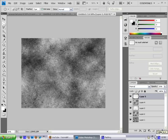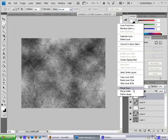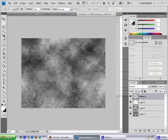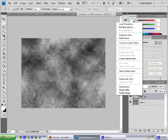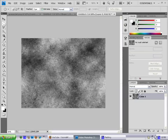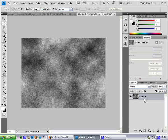Now what you want to do is hold Control, and we're going to merge all the layers together. You can just do like this — Merge Down, Merge Down, Merge Down, Merge Down, Merge Down. Now we have it all in one layer.